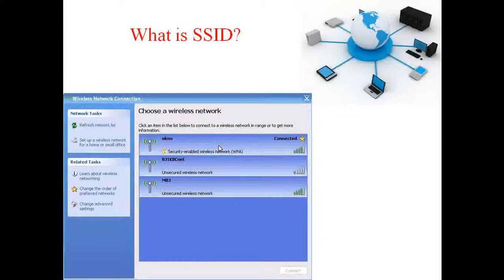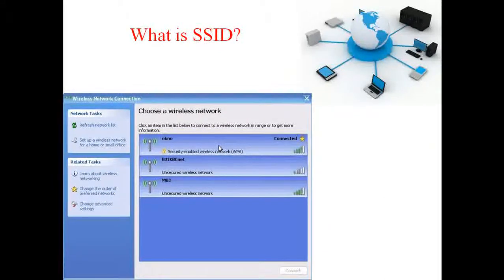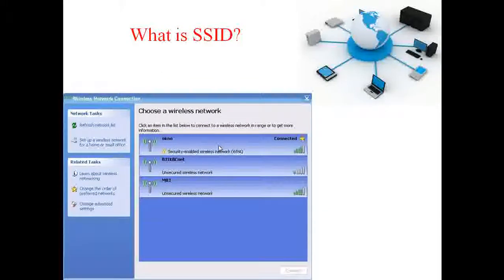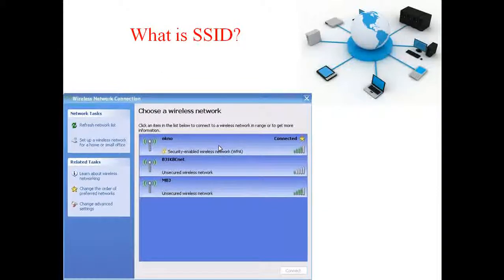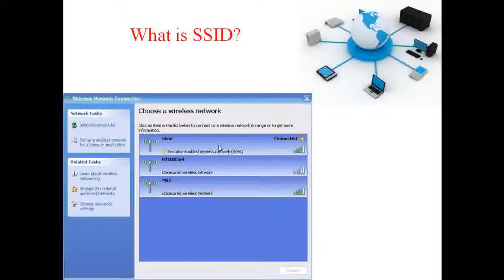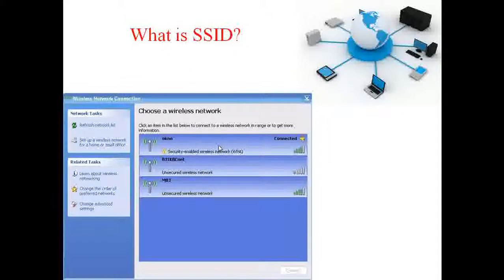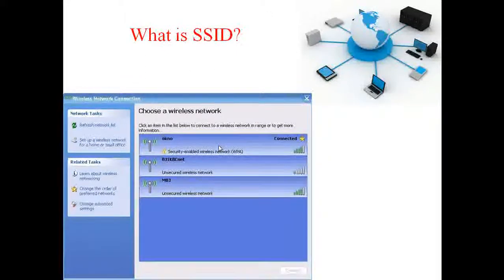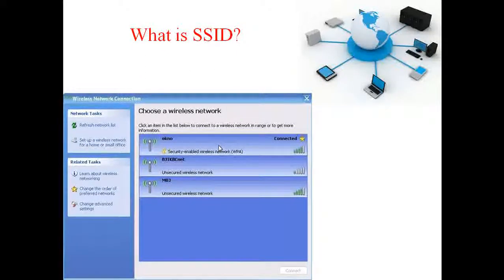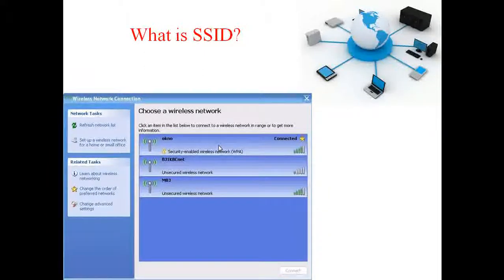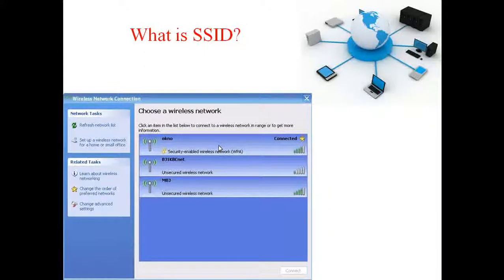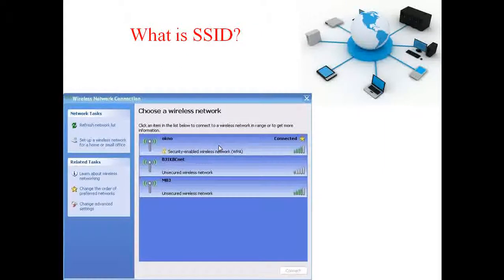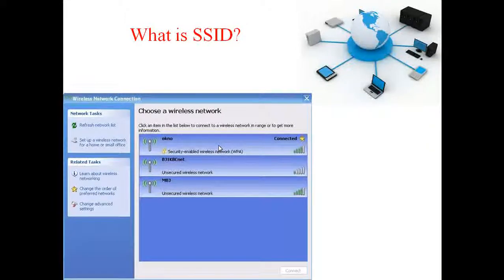The SSID actually stands for Service Set Identifier. It could be another name for it, which is a network name. If you have a wireless router at home, or your neighbors have wireless routers, once you log on to your computer and try to connect to a wireless router to connect to the internet, you actually see the list of names appear. Then you try to connect to one of them, you select the one you want to connect to, and that name you select is the SSID.